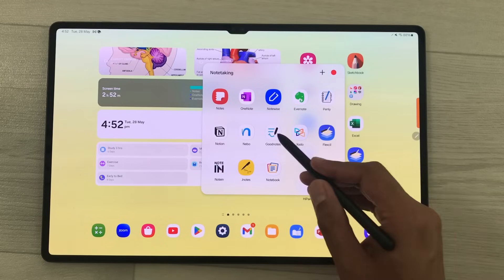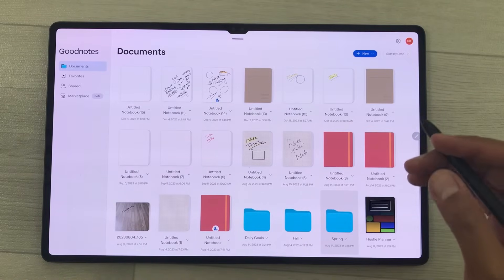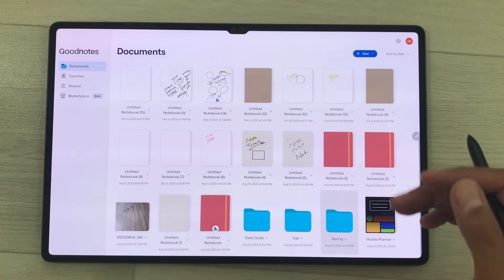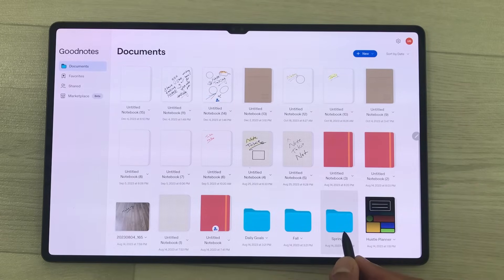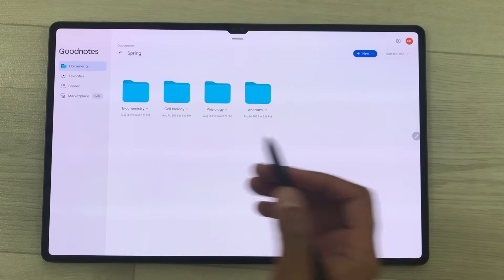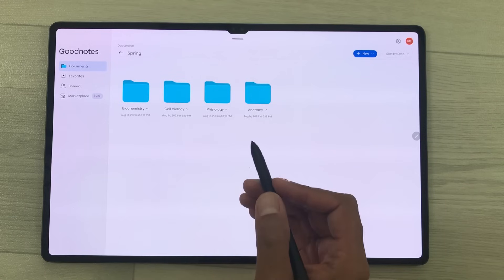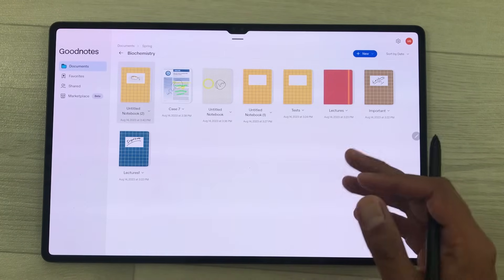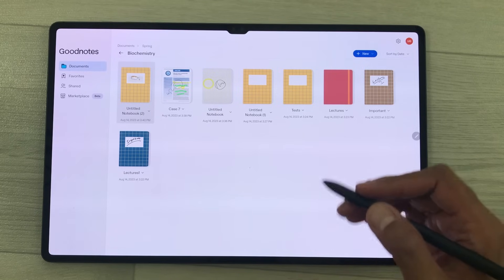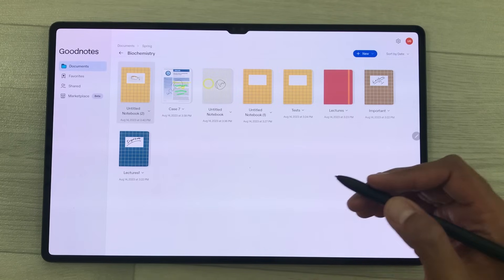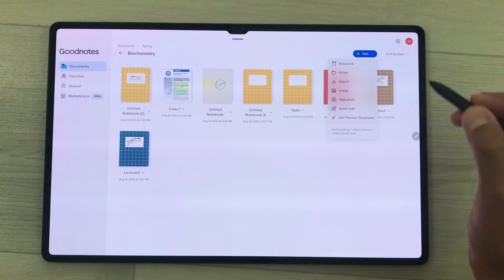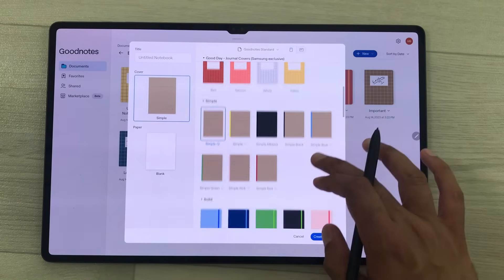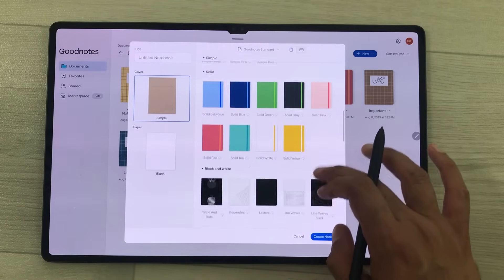The next app is GoodNotes. In GoodNotes you can do categorization of your notes into folders and subfolders. I create this folder and inside it I create subfolders, and inside those subfolders I create my notes. There are amazing book cover options available — I will select the new option, then notebook, and here you can see these amazing covers available.